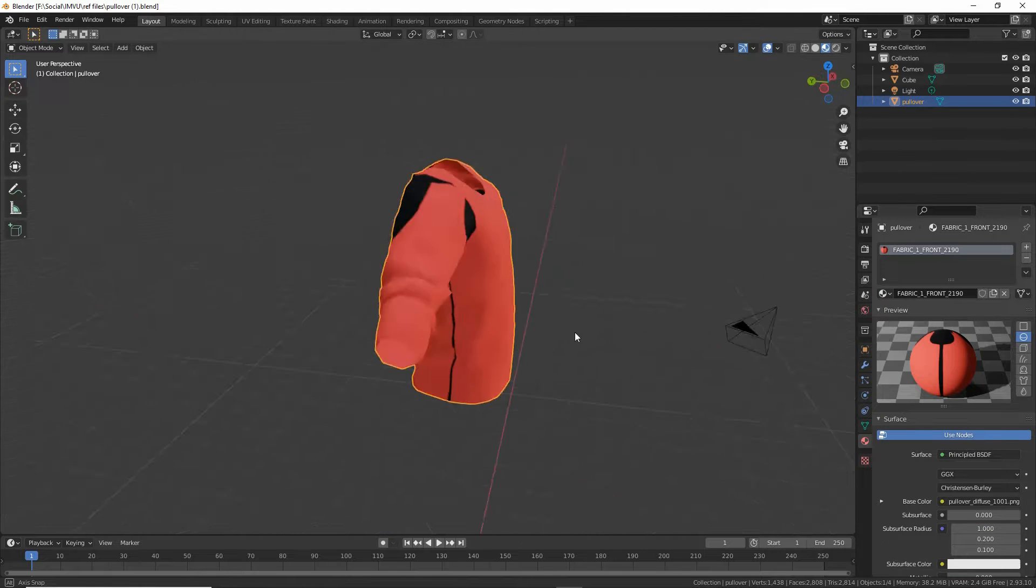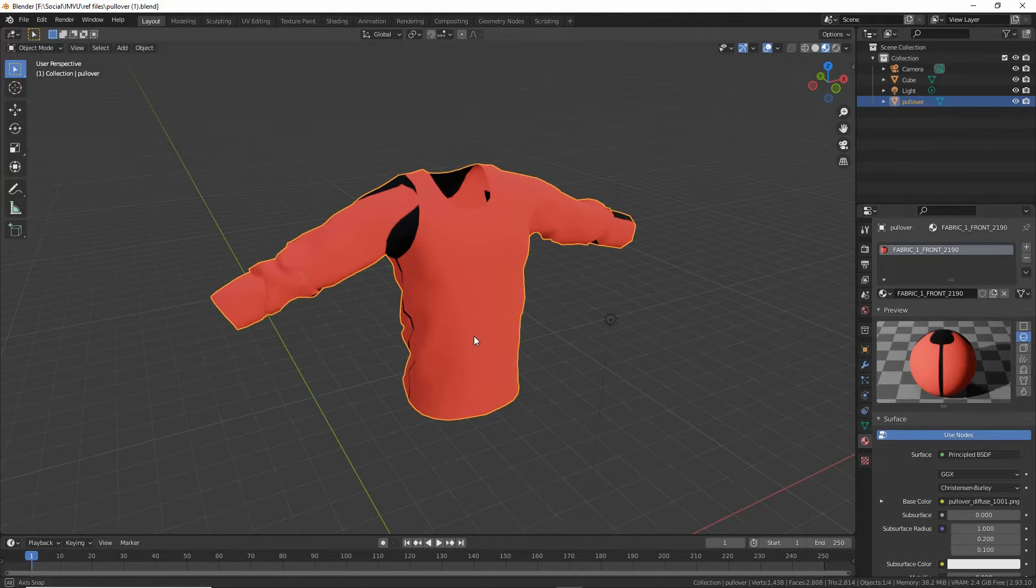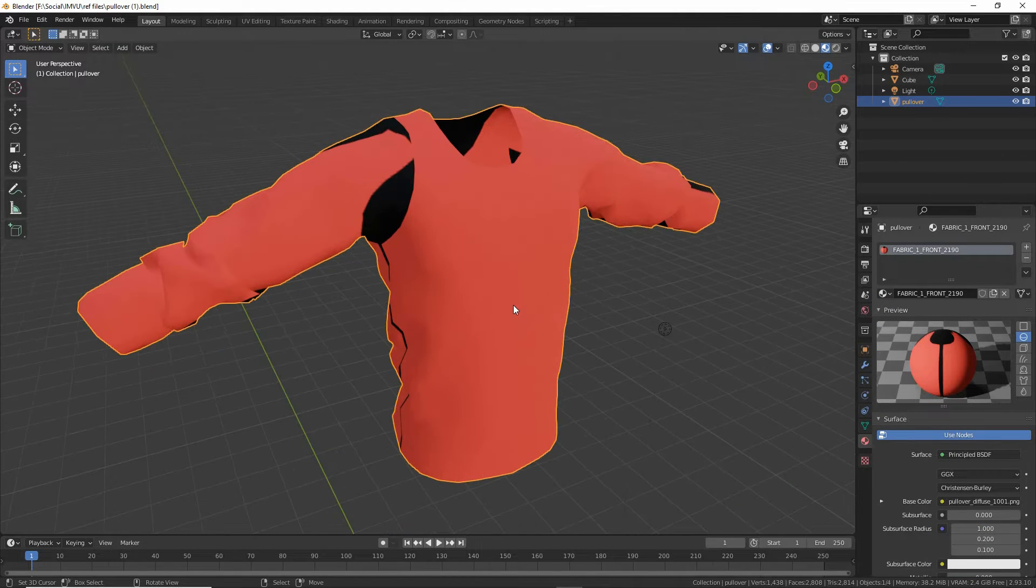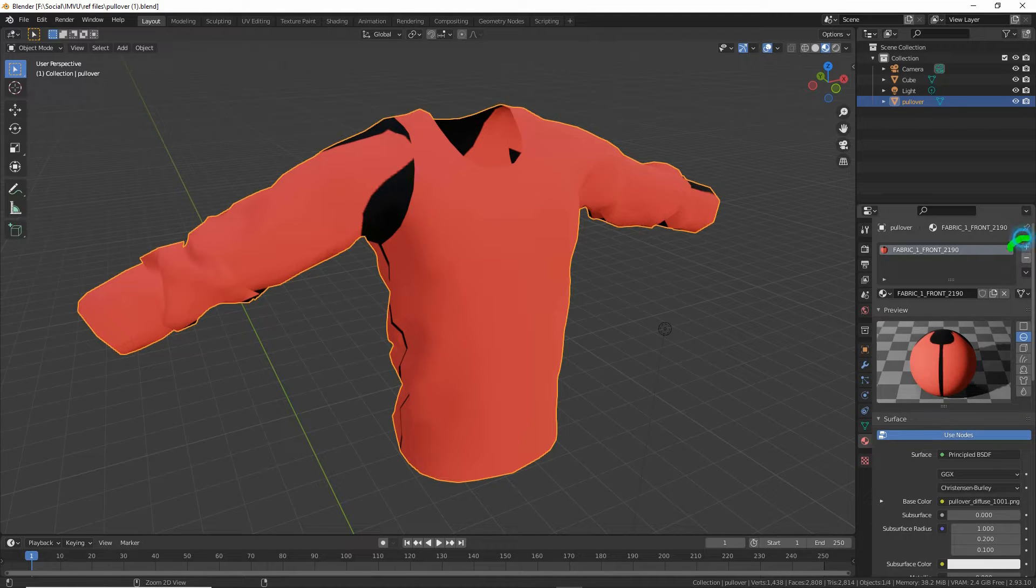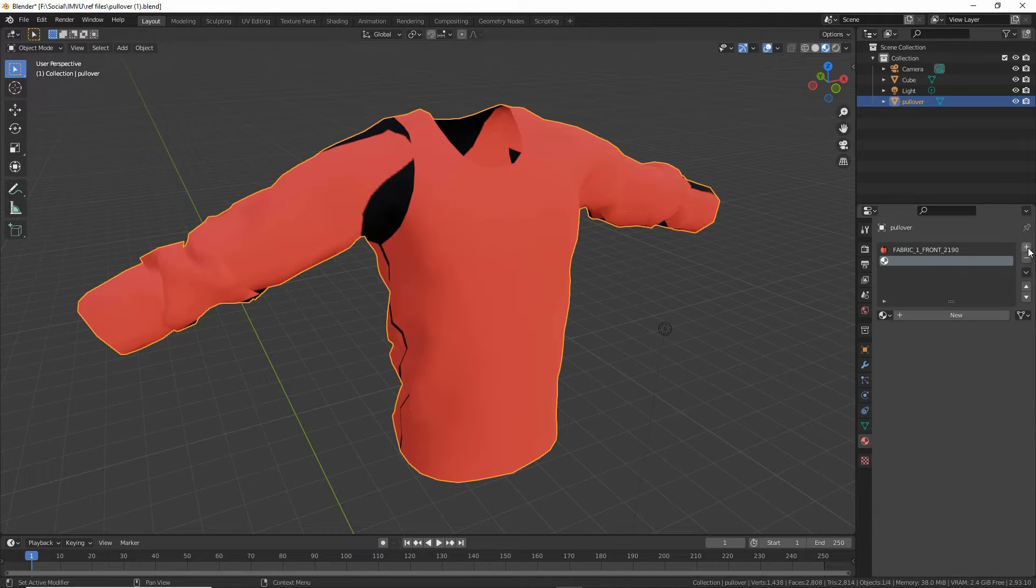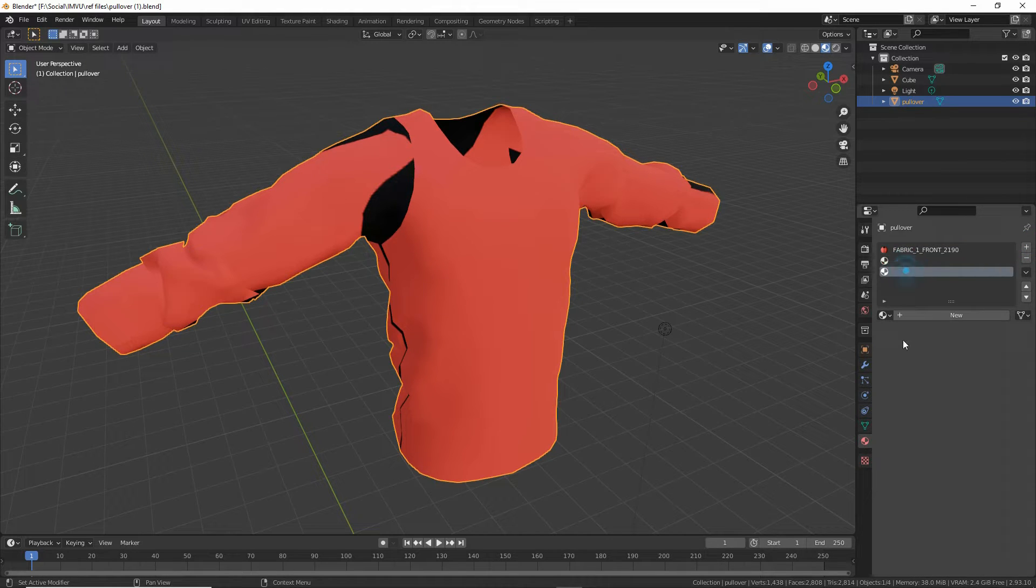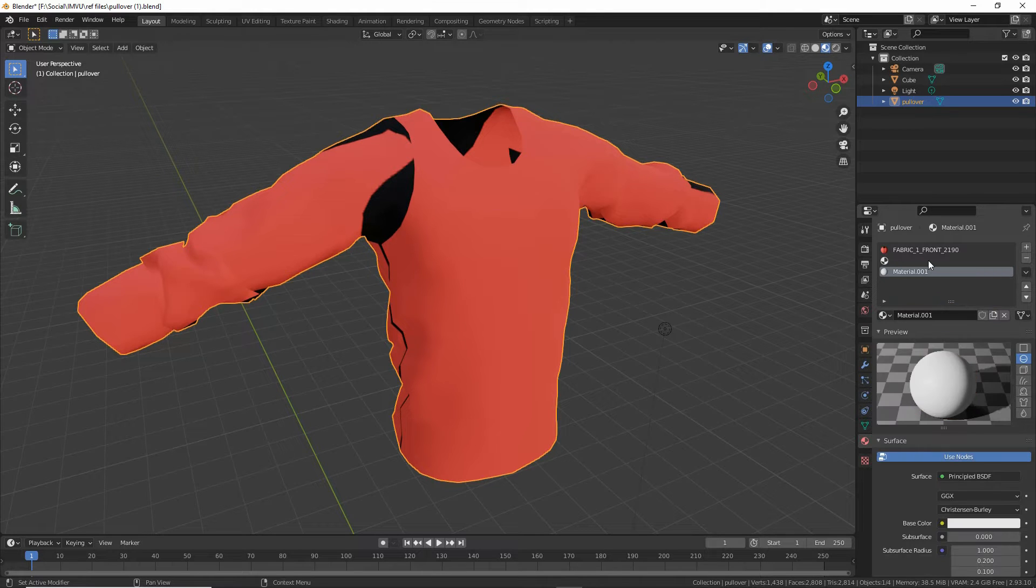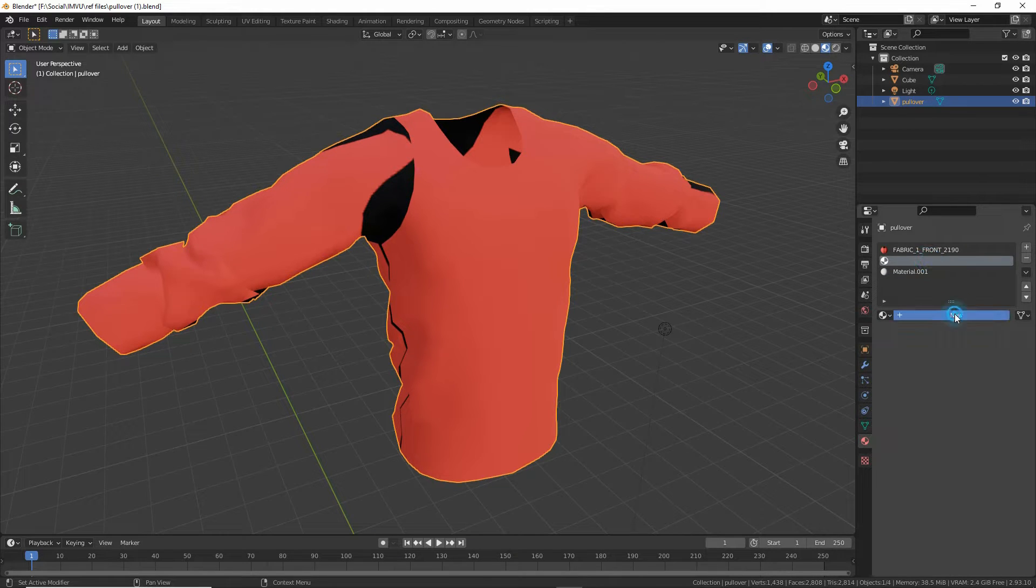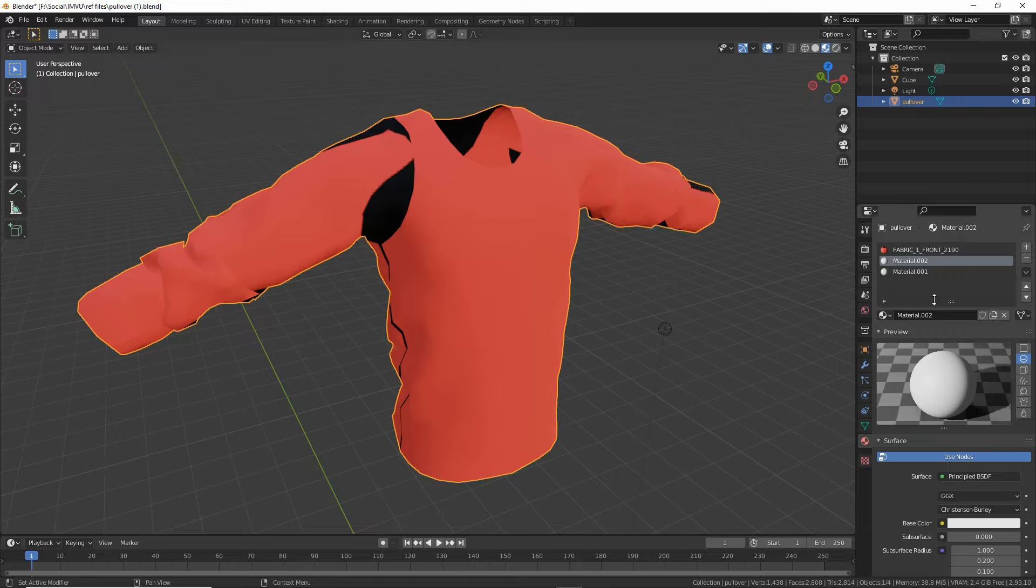What we can do first is set up a couple of new materials, and these will be the back and sleeves. Click on the plus button twice. That's our material instances. Click the new button and do that for both of them, then rename.